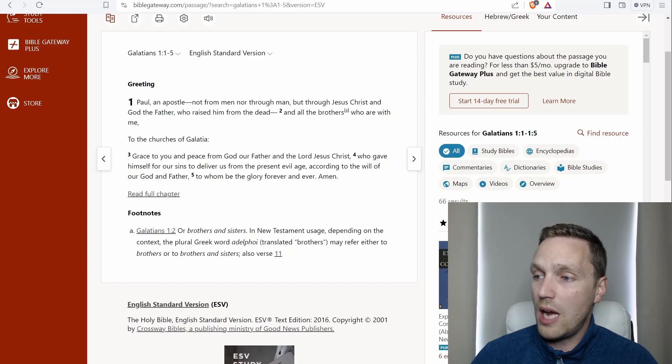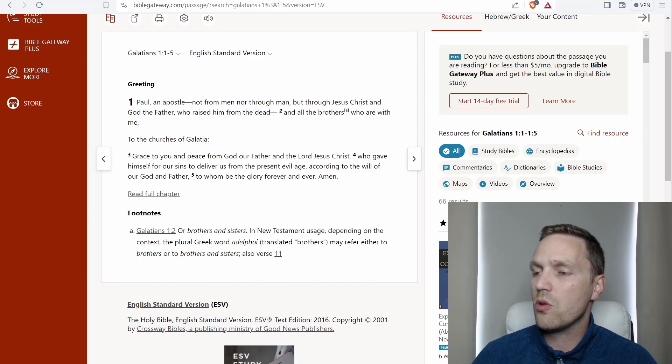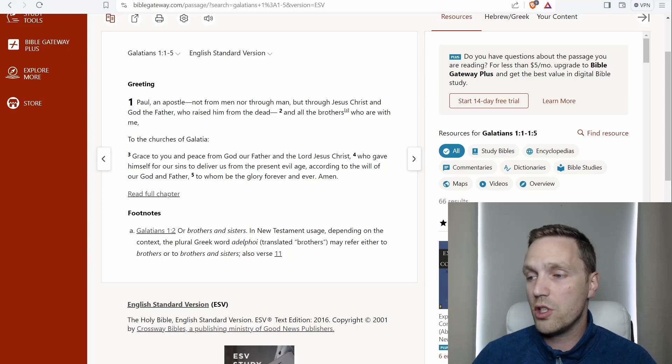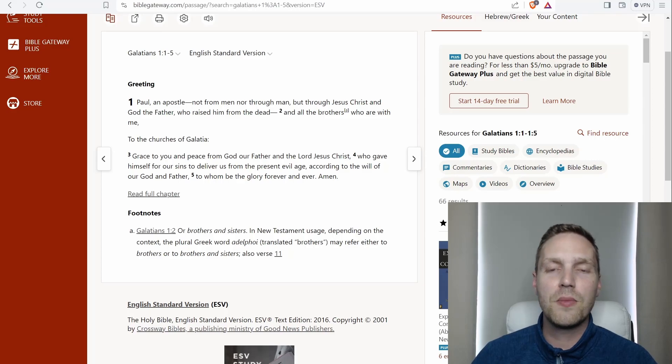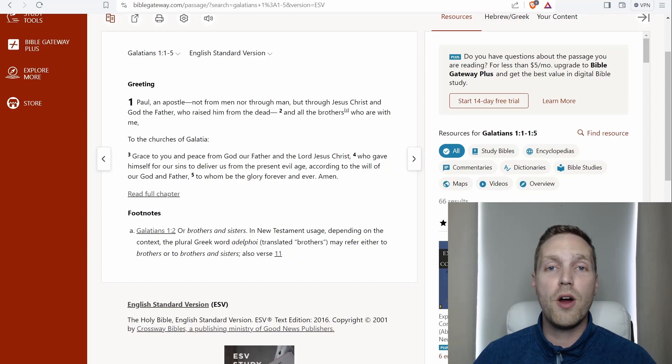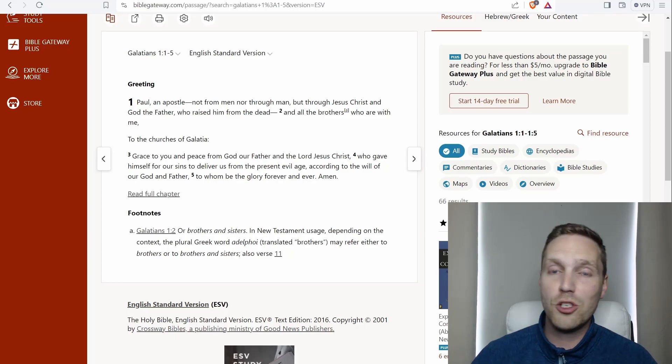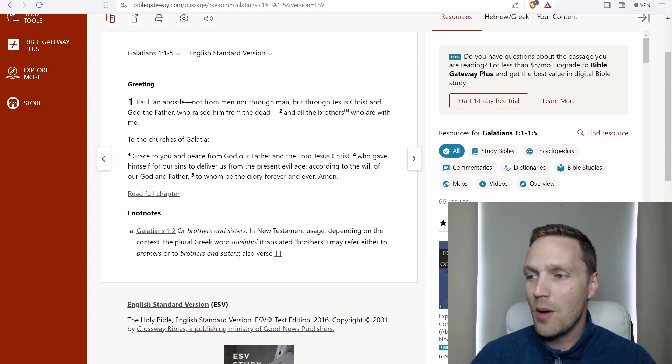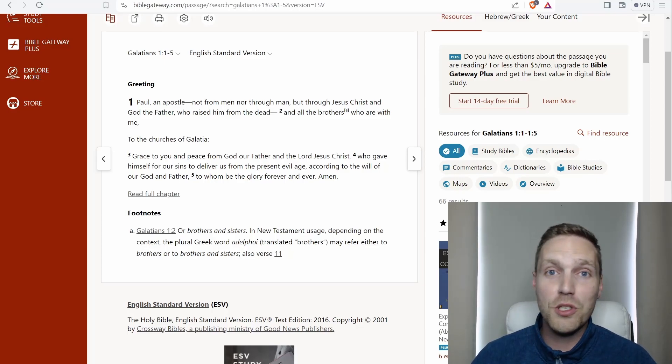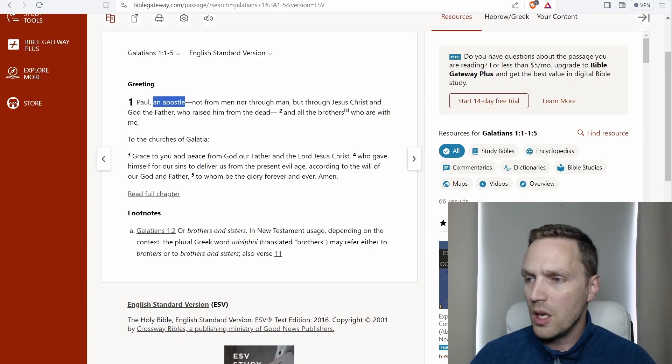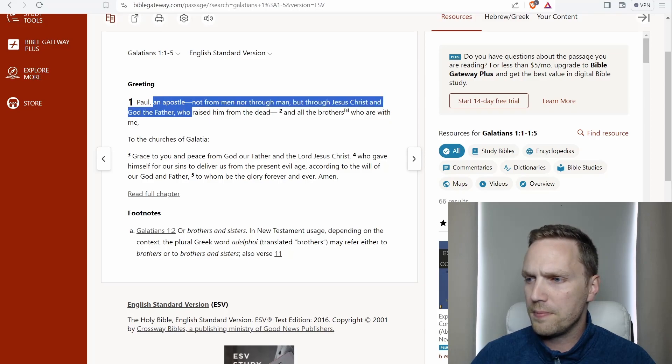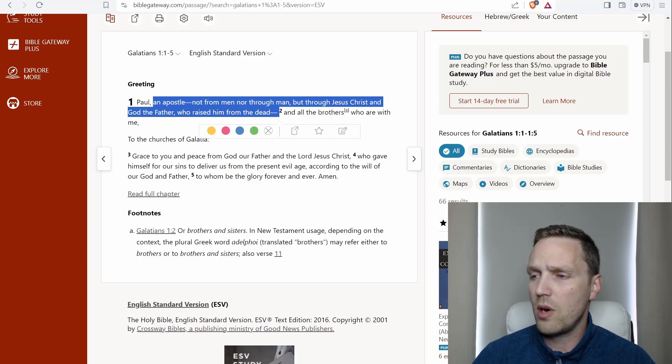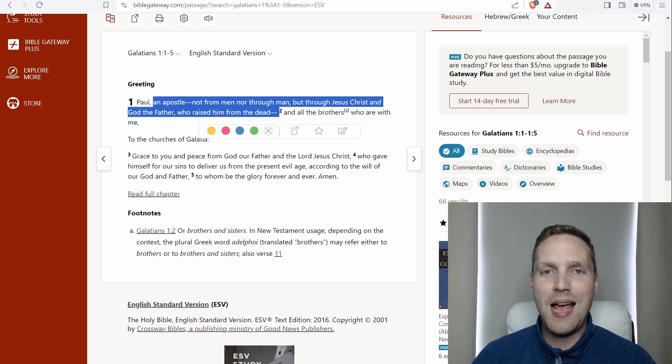So here we go in verse 1. Paul, an apostle, not from men nor through man, but through Jesus Christ and God the Father, who raised him from the dead, and all the brothers who are with me to the churches of Galatia. So we need to remember that the book of Galatians was originally a letter written from the Apostle Paul to a church, to the churches in Galatia. So this is just an introduction to the letter. Paul introduces himself.